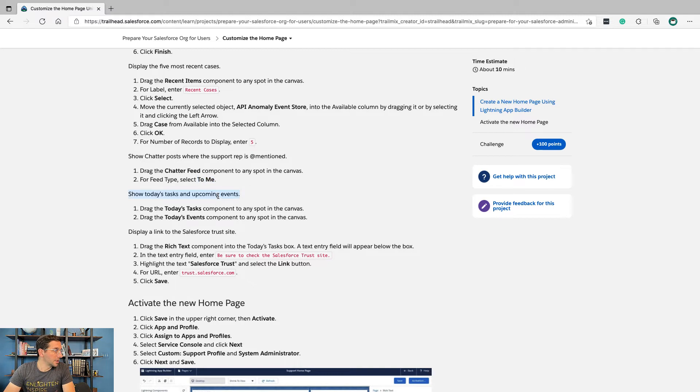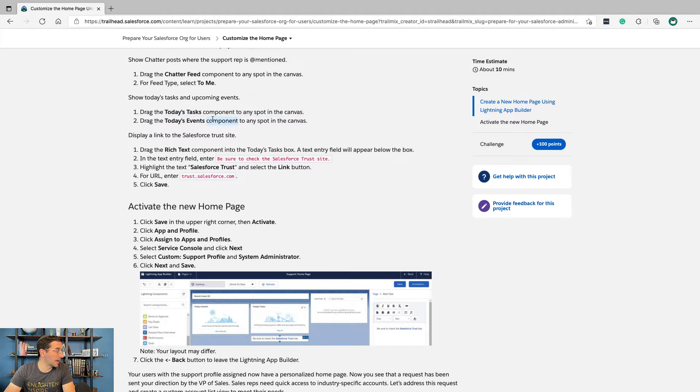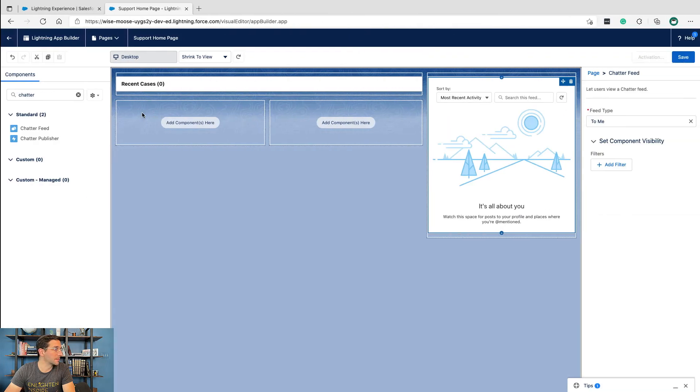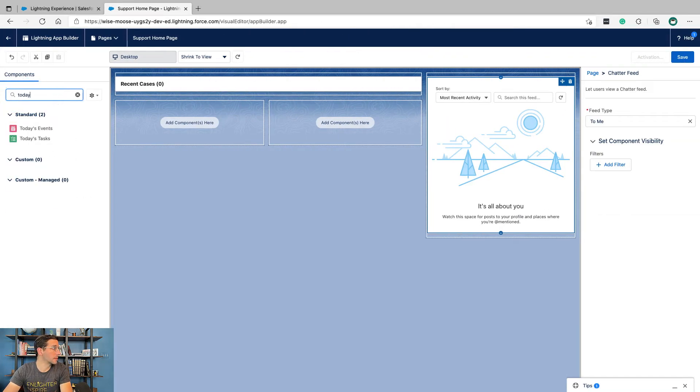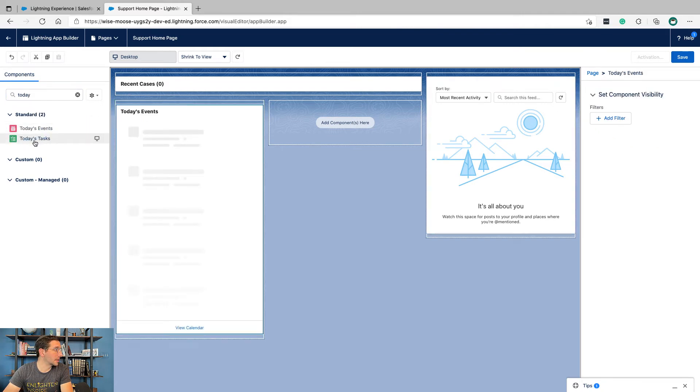Show today's tasks and upcoming events. Drag Today's Task component to any spot and Today's Events component to any spot.